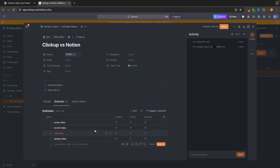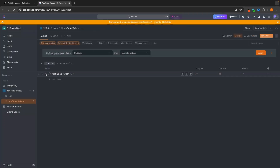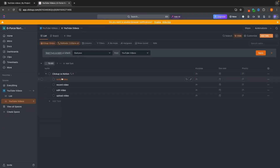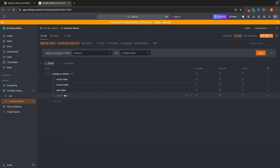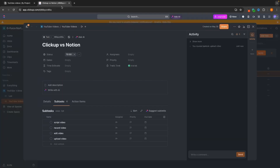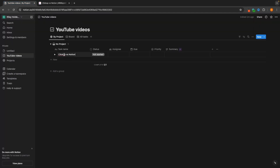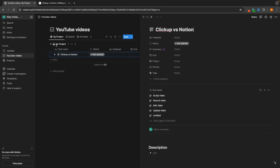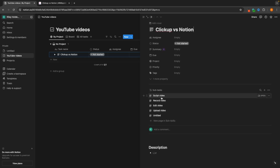Then we can just drop this down and see all of the subtasks contained within this task. One downside to Notion that I would say over this is the fact that because this isn't a project management tool, it essentially just creates new pages for these subtasks, and we can't actually check them off in the same way.